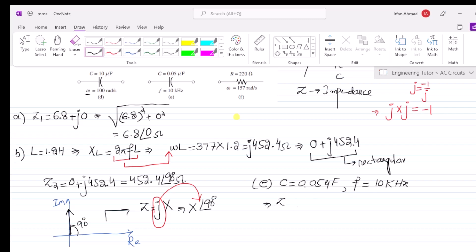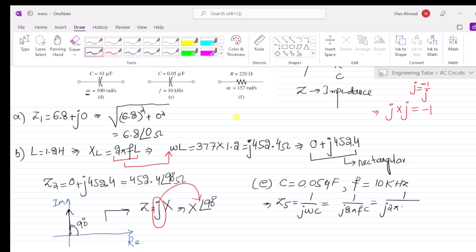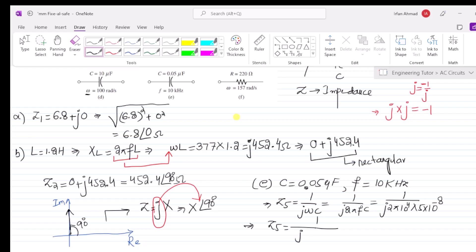Z5 = 1 over jωC = 1 over j2πfC. Substituting values: j × 2π × 10⁴ (since 10 kHz = 10 × 10³ = 10⁴) and 0.05 microfarad = 5 × 10⁻⁸. So 2 × 5 = 10, and 10⁴ × 10⁻⁸ = 10⁻⁴, multiplied by pi gives denominator j × π × 10⁻³.